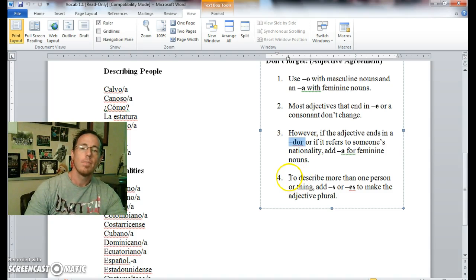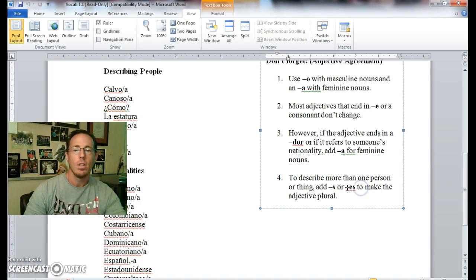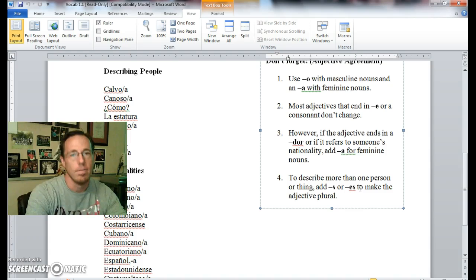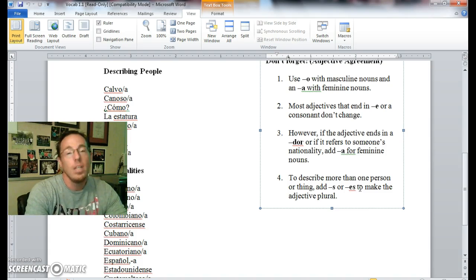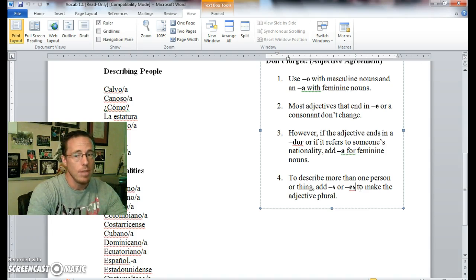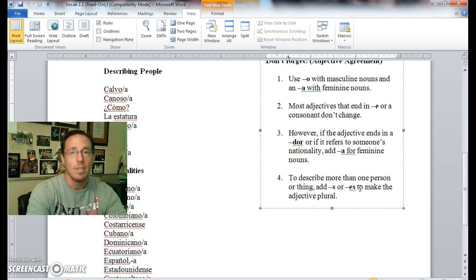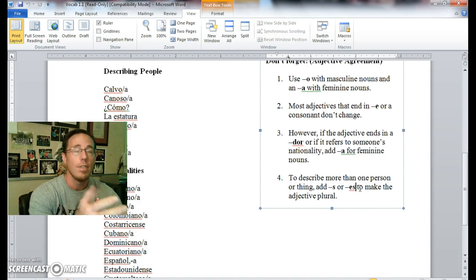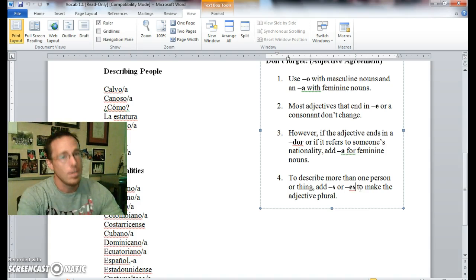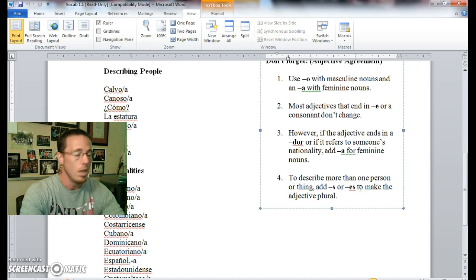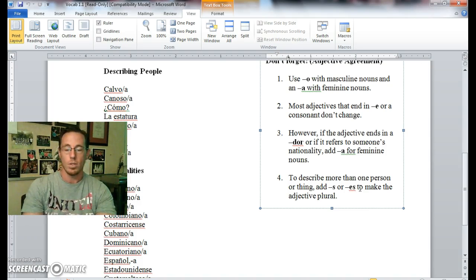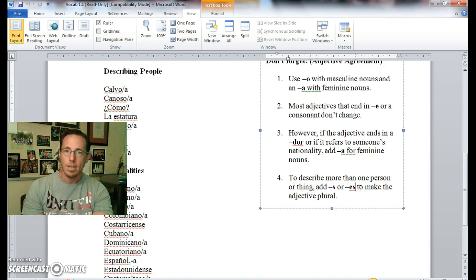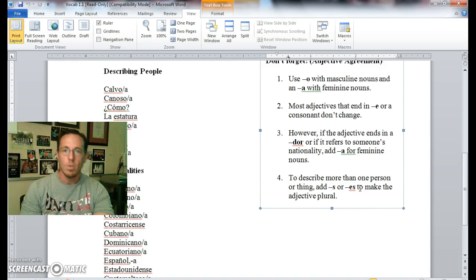Last rule, to describe more than one person or thing, add an S, an S or an ES, to make the adjective plural. Pretty straightforward. Such as in the word lápiz is the word for pencil. So if I wanted to make it pencils, it would be lápices. It ends in a consonant, so therefore I add ES. If it ends in a vowel, I only add S. For example, the word for book is libro, so libro becomes libros. Carpeta can become carpetas. So those are some things to bear in mind as well.